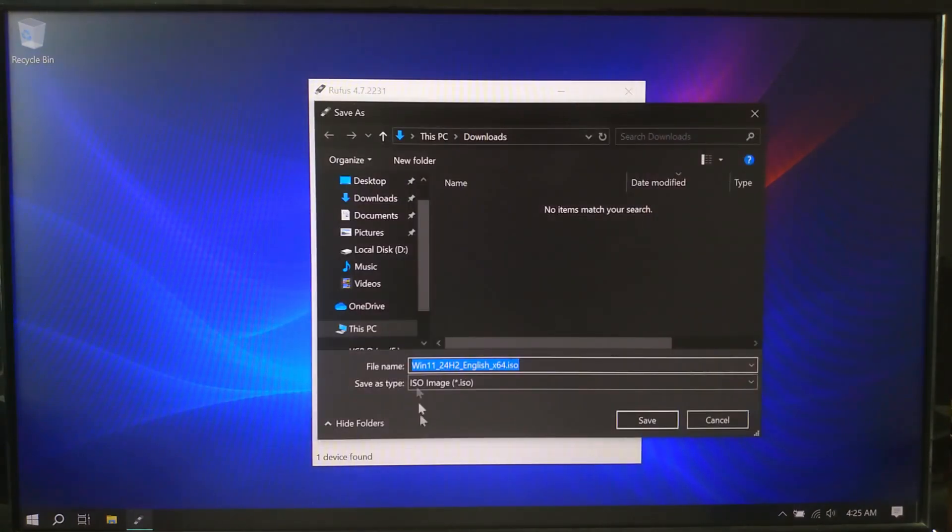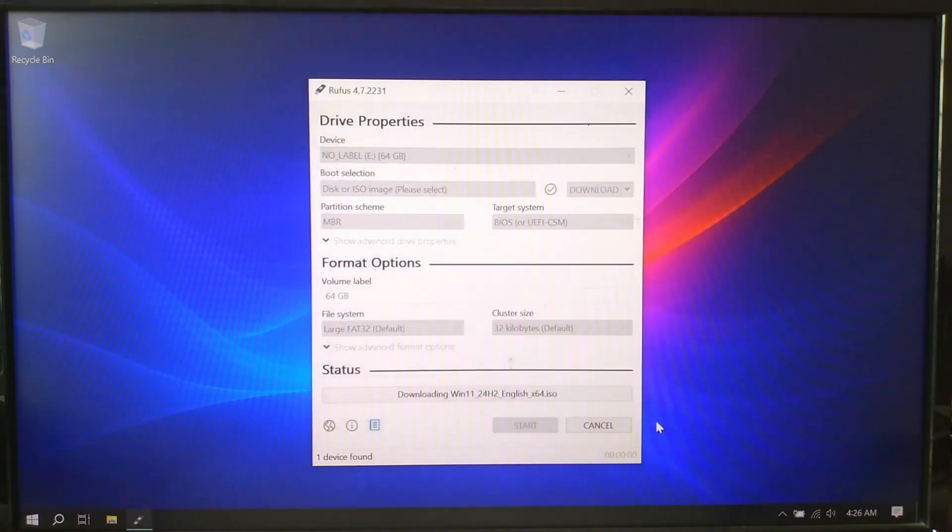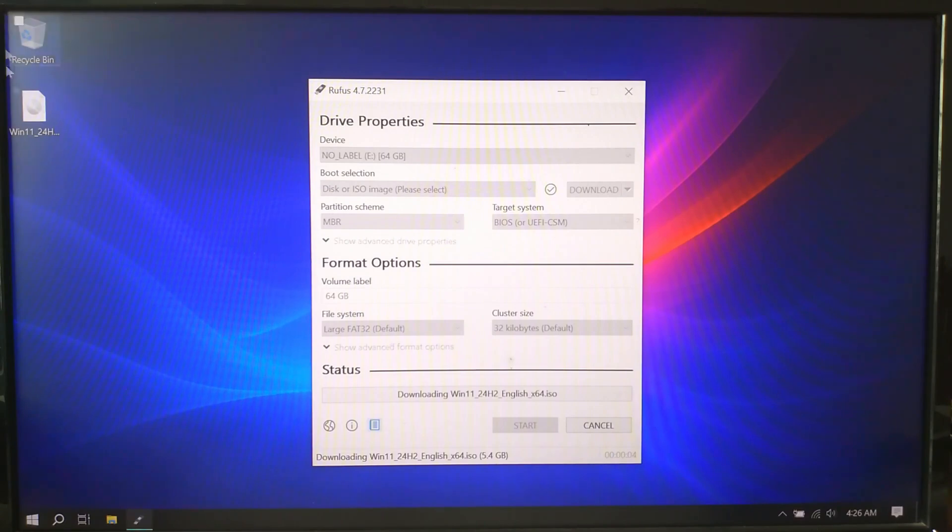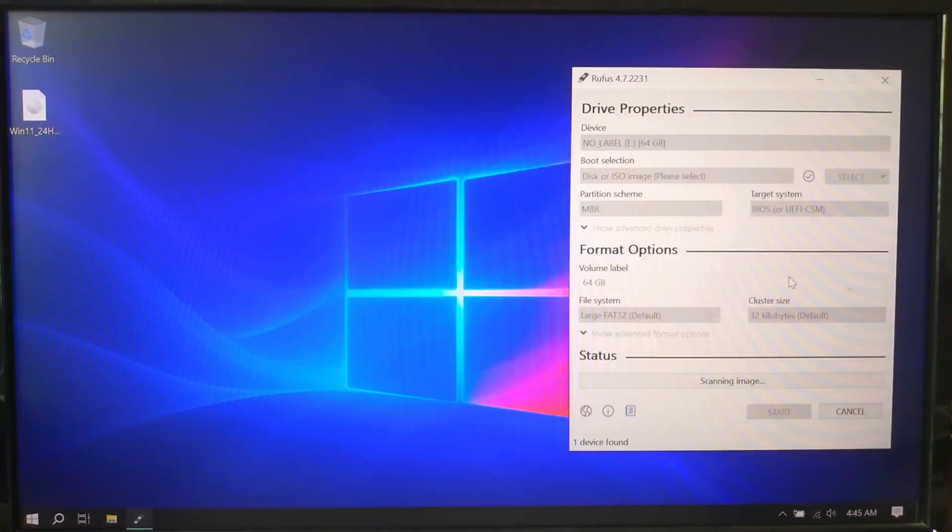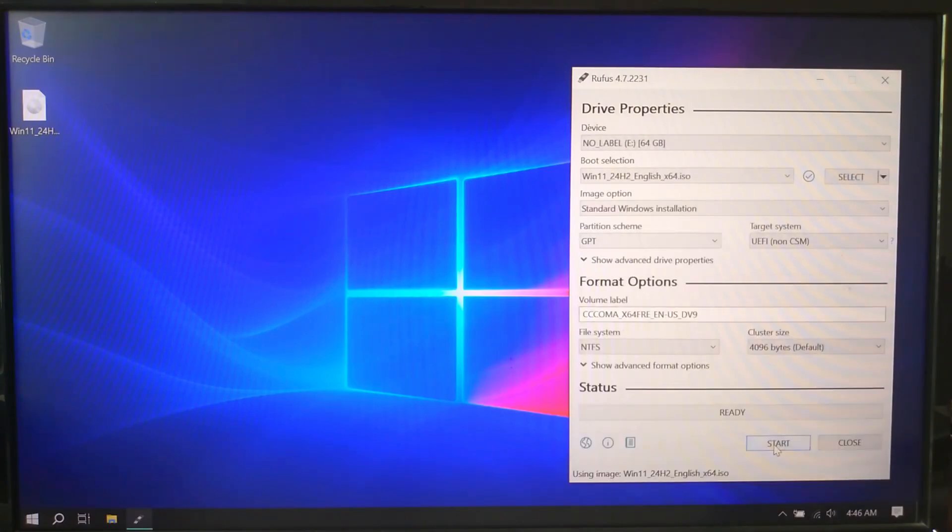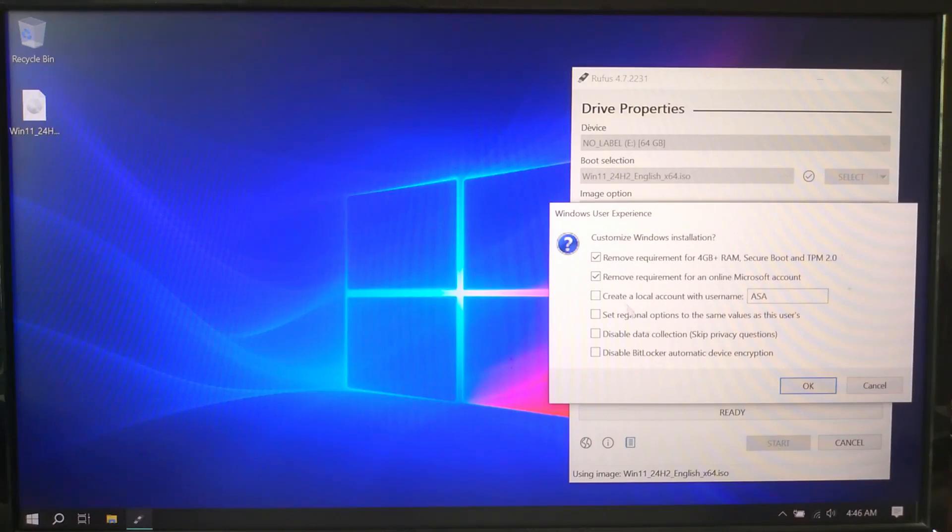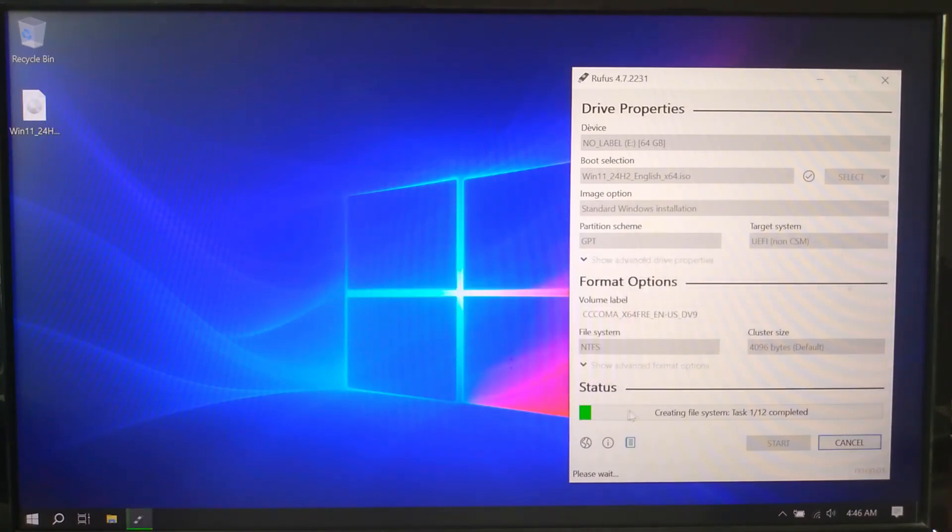Now, save the file somewhere easy to find. Once the ISO is downloaded, Rufus will automatically prepare the USB. You don't need to change most of the settings. Click start. Wait for a few minutes and that's it.